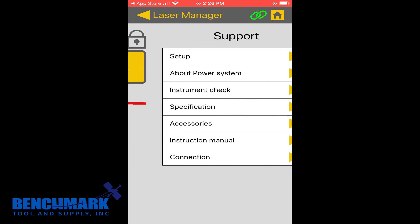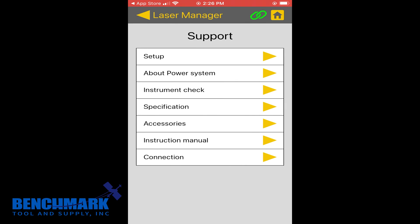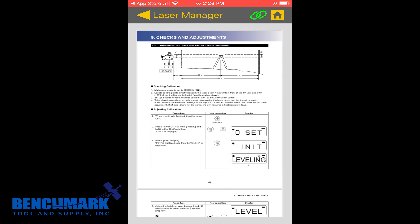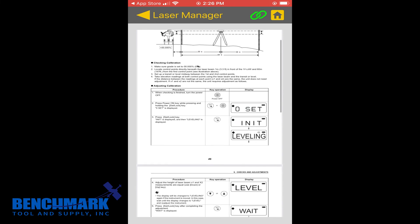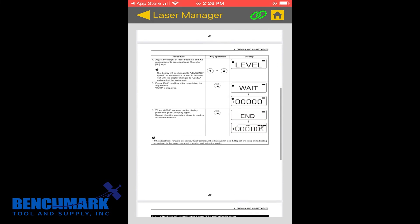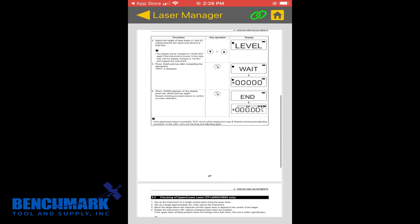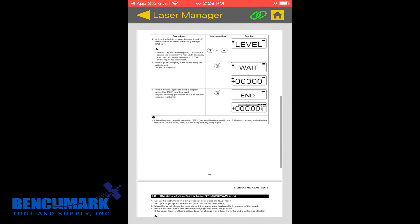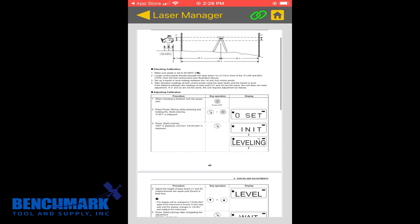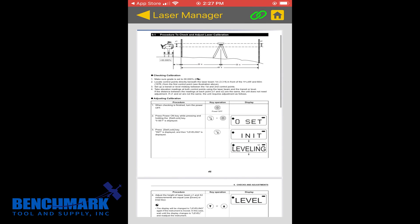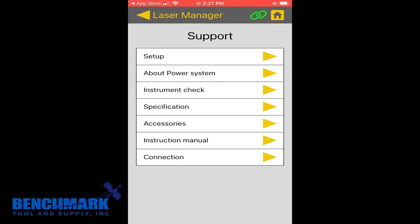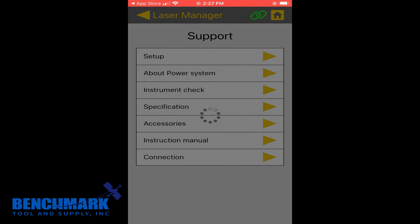Something really cool, too, that they now provide is the actual calibration. For most of the guys, we do this in-house at Benchmark. You got to have some of the appropriate tools. But if you do have the right setup, you can actually calibrate these instruments. Just make sure you have the right equipment. It's not as easy as calibrating, let's say, a rotary or a grade laser.